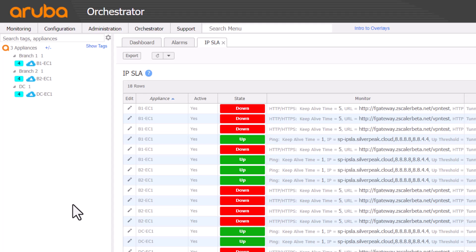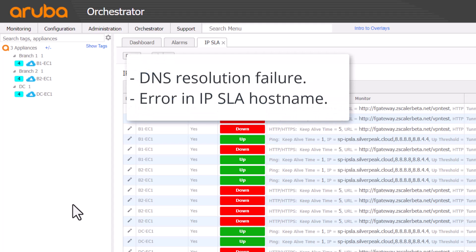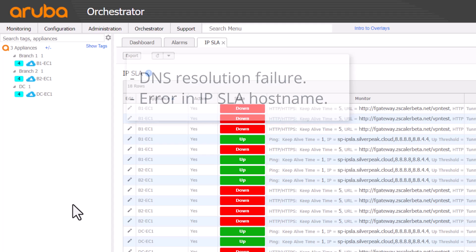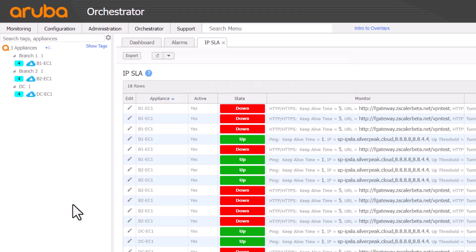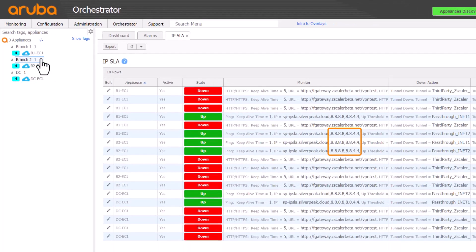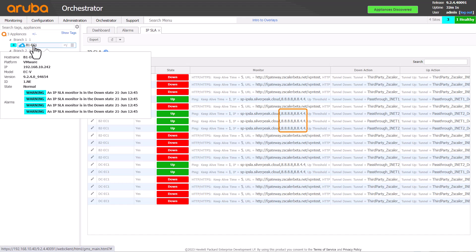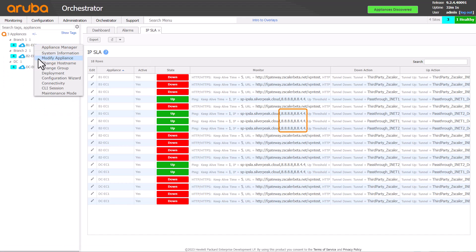There are two possibilities. We may have an issue resolving the Zscaler IPSLA hostname or there is an error in that hostname. Since the other internet breakout IPSLAs are up, this doesn't mean DNS is good because those IPSLAs also track two well-known public DNS servers by IP address.